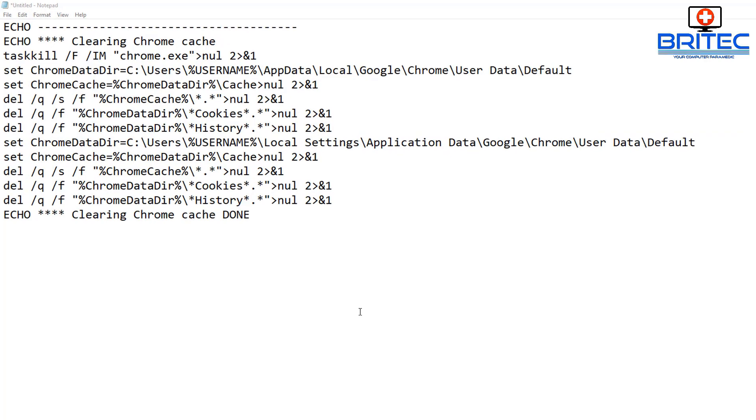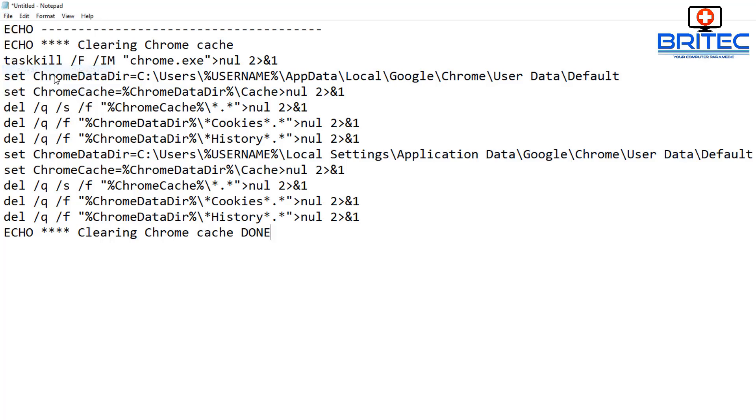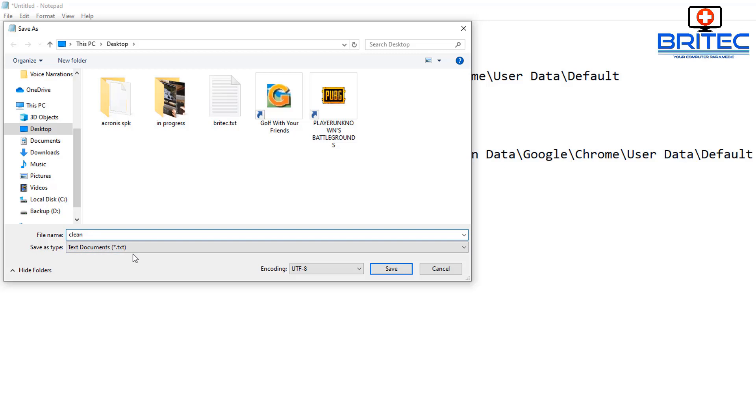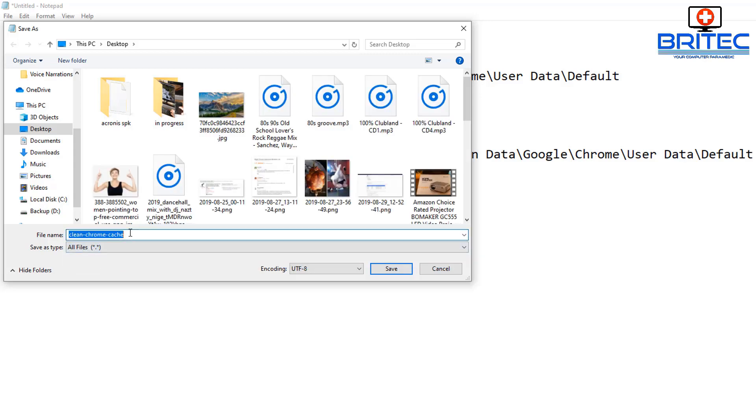First off you're going to need some sort of script. I'm using this one here which will clear out the cache for me. I'm going to create a batch file out of this by just saving this as a batch file. All we need to do is go to file name, type in here whatever file name you want to call it. So I'm going to call mine clean-chrome-cache and I've got dashes in between.